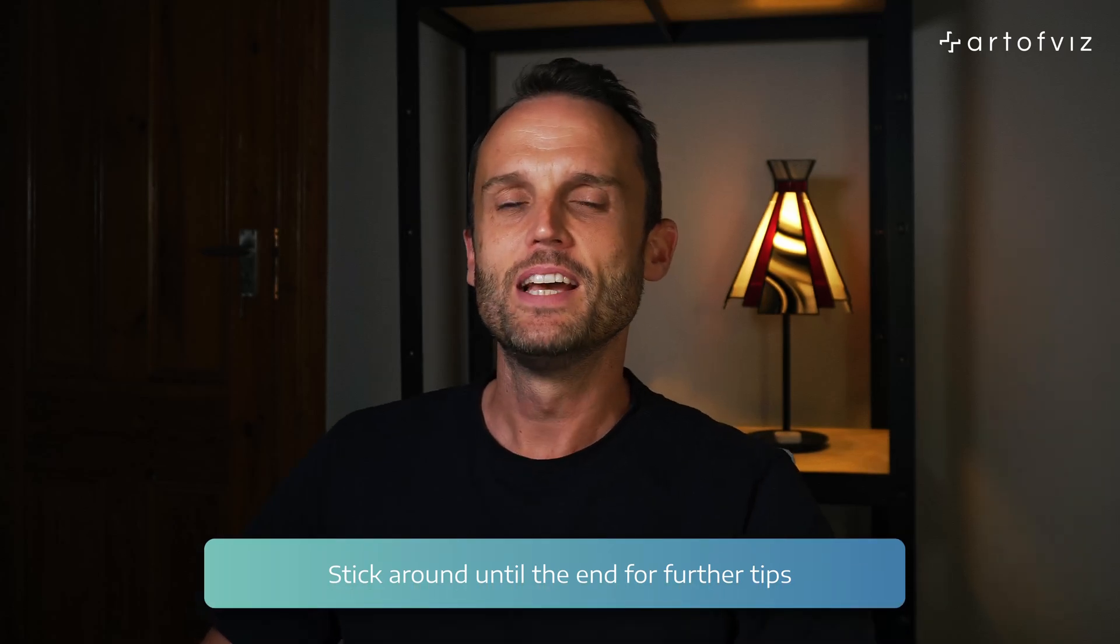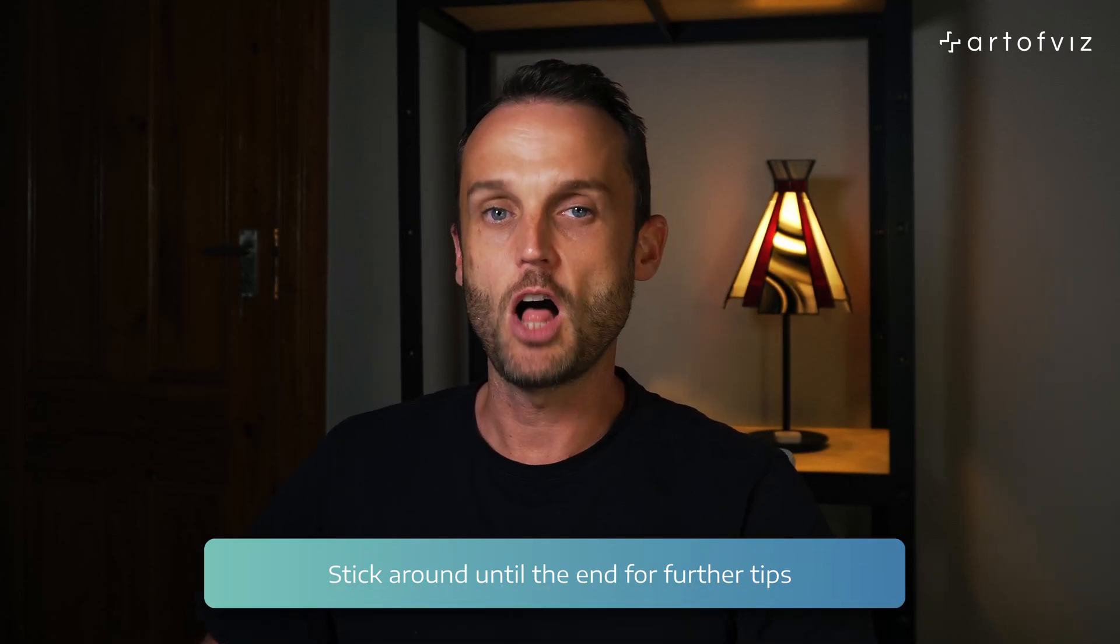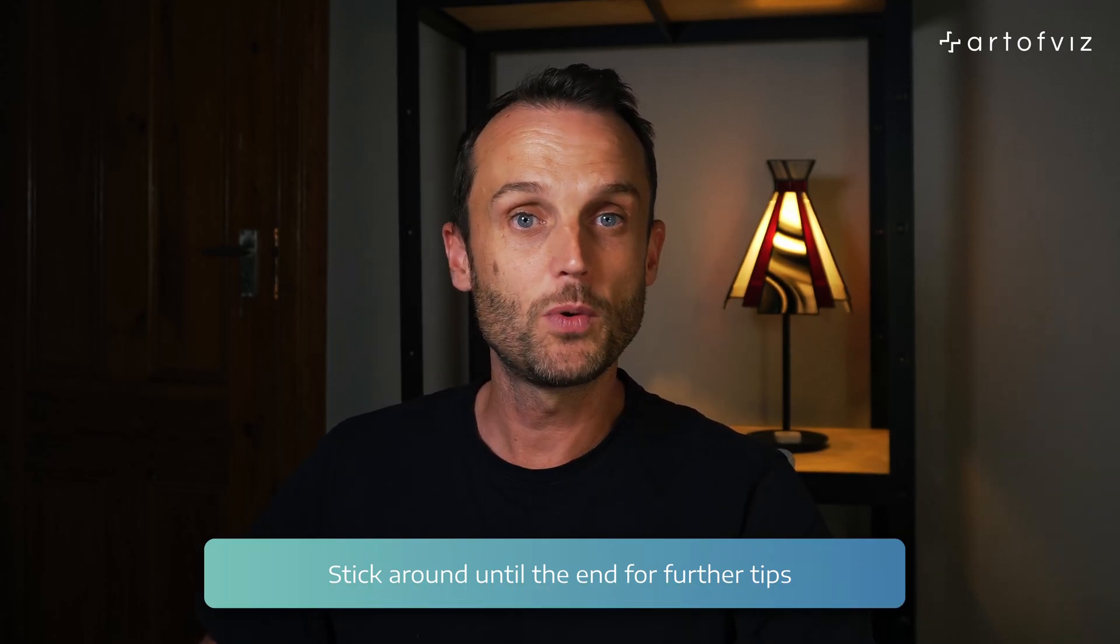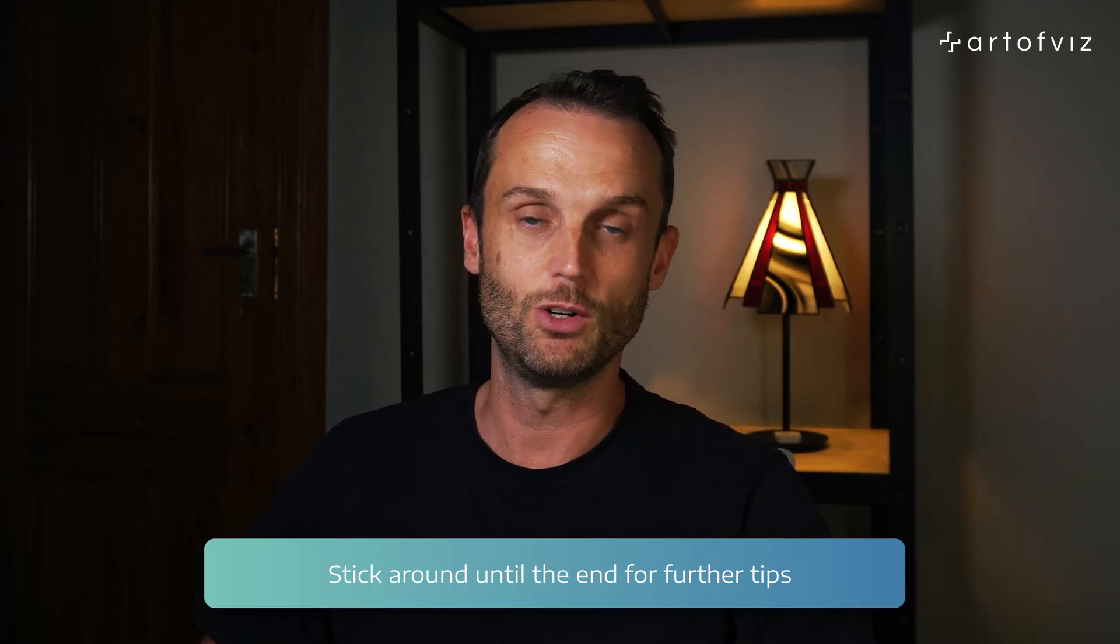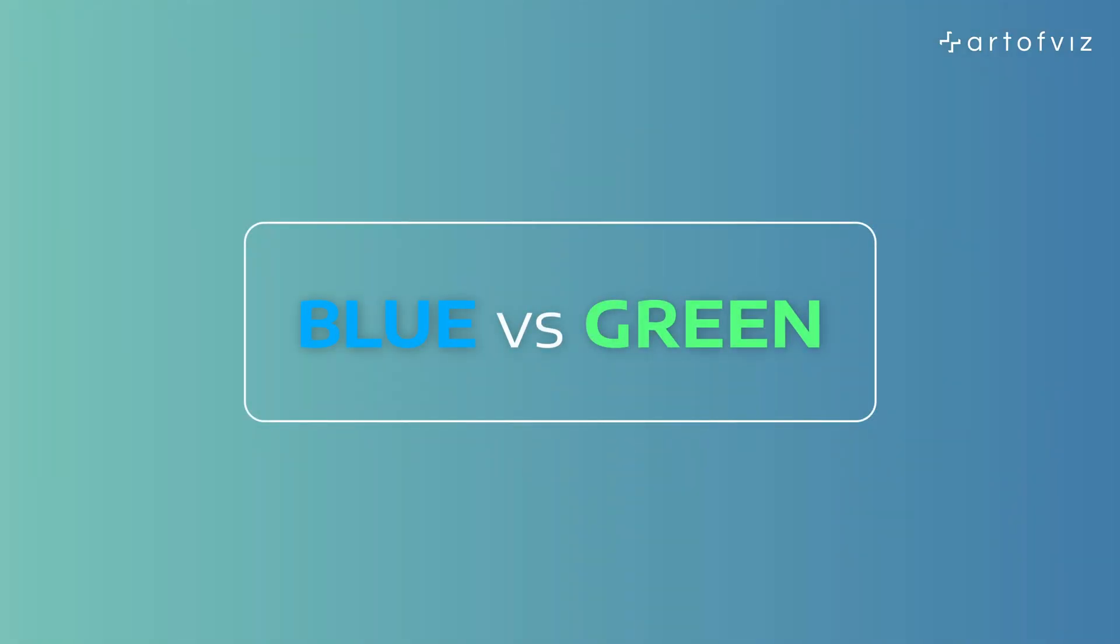I'm here today to introduce you to the world of discrete and continuous date values, hopefully saving you the same countless hours of troubleshooting and frustration. Oh, and by the way, make sure you do stick around to the end. I'll be showing you some quick wins on enhancing your time series analysis. Firstly, let's talk about blue versus green.